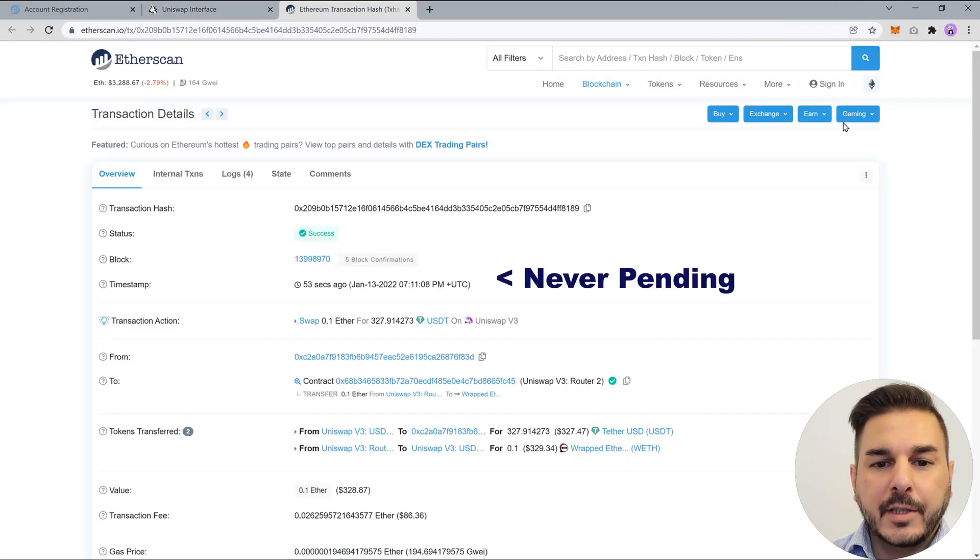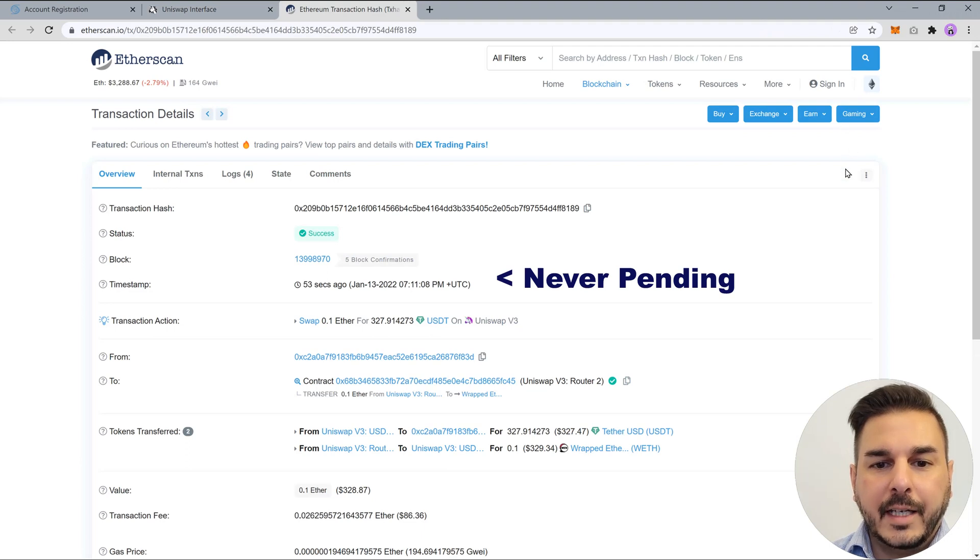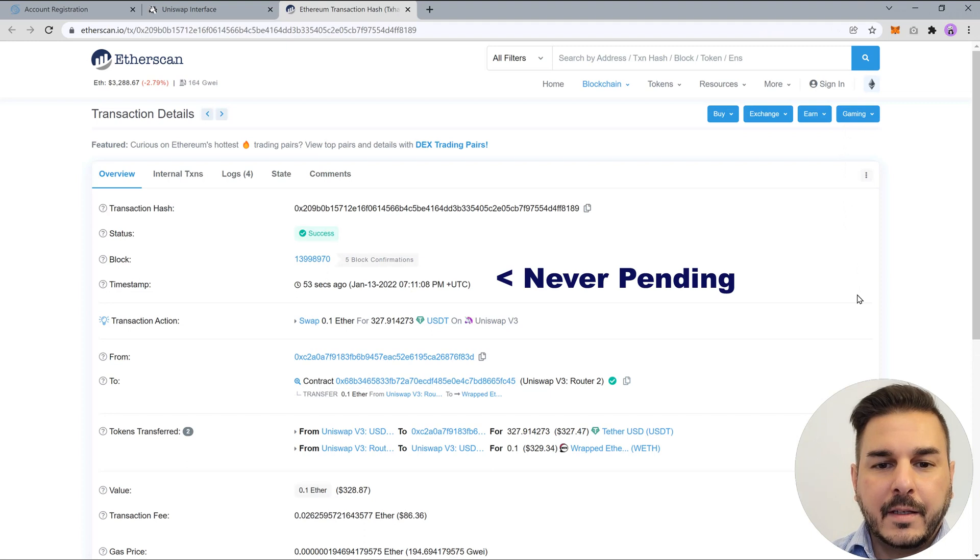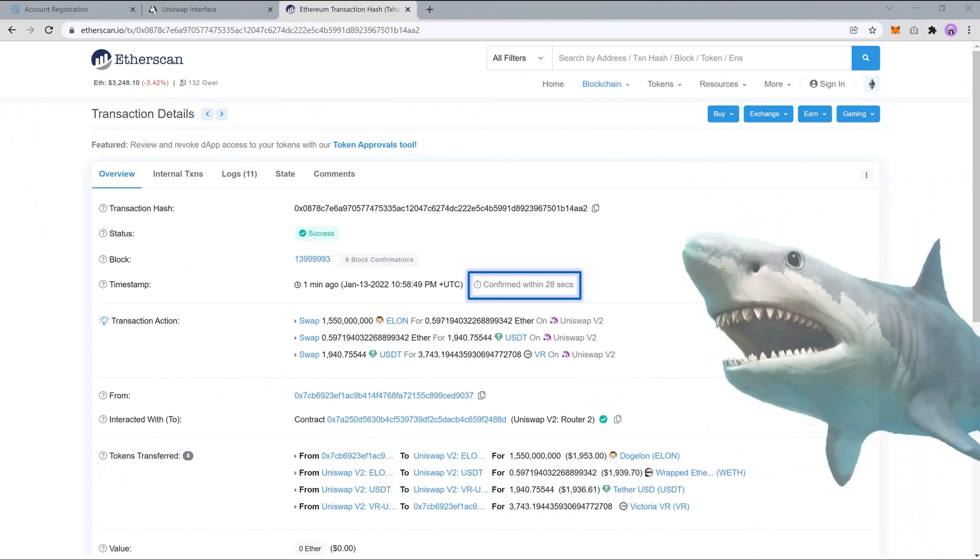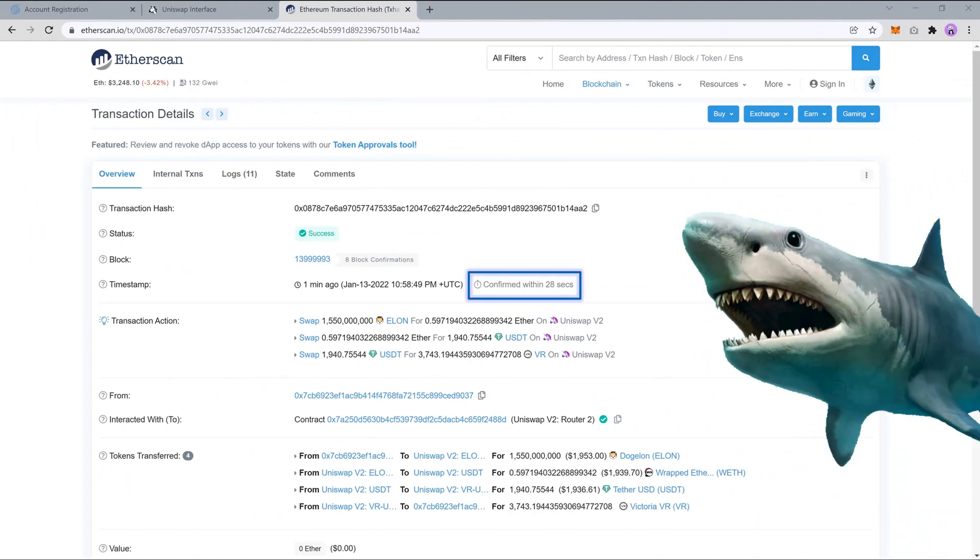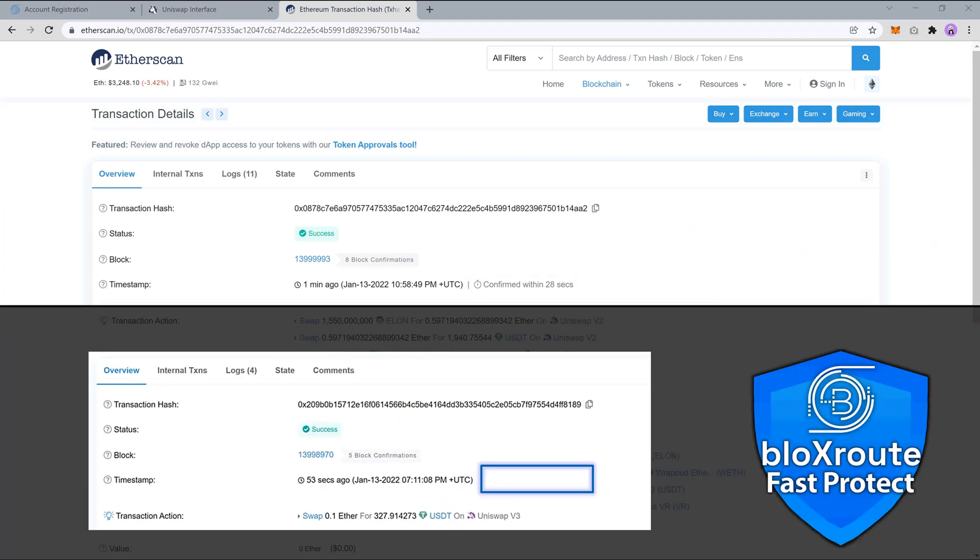When we look at the transaction in Etherscan, we can see that there was no pending activity. This is because the transaction was privately sent to miners without being exposed to the network. And it's easy to see side-by-side the difference between a standard transaction and a protected transaction.